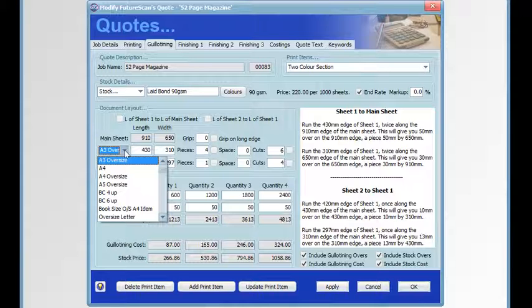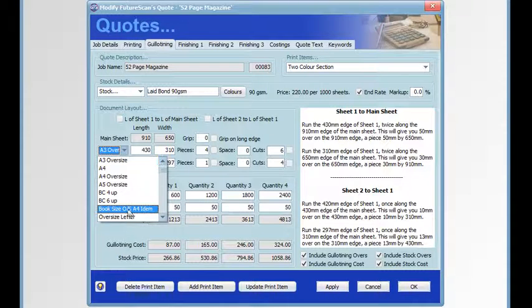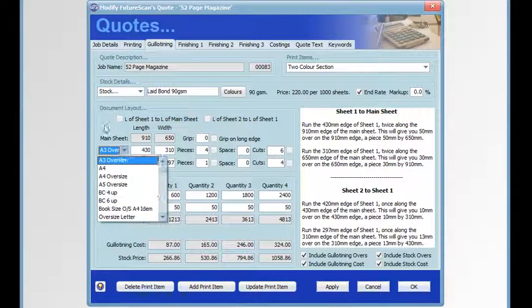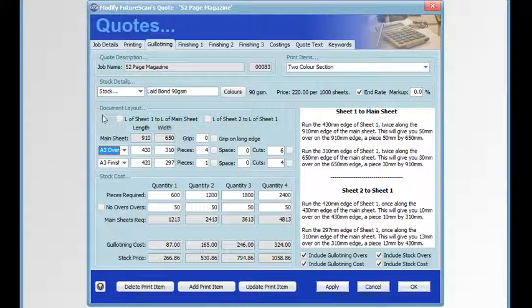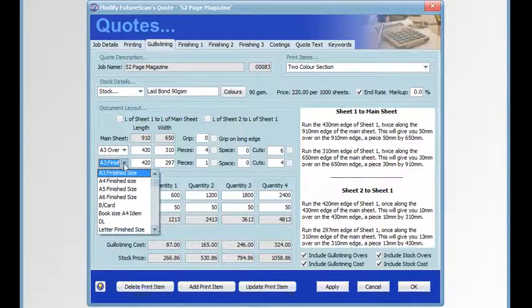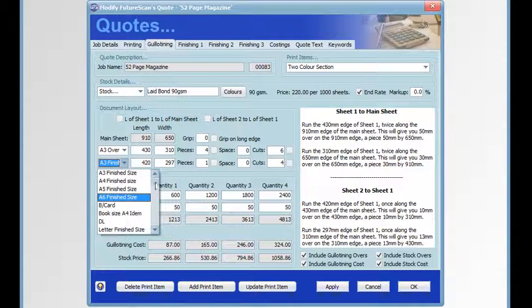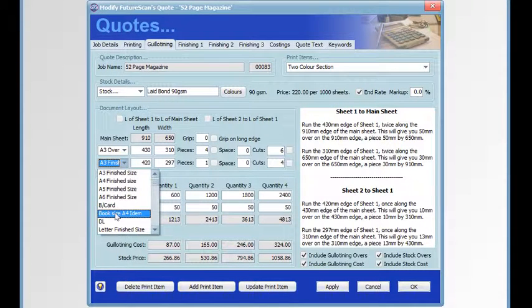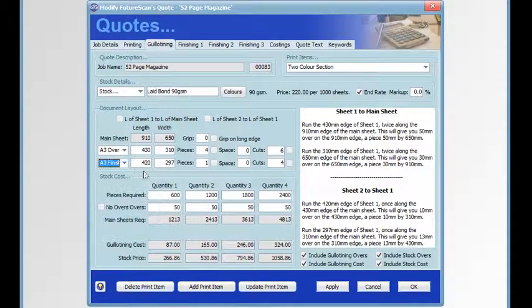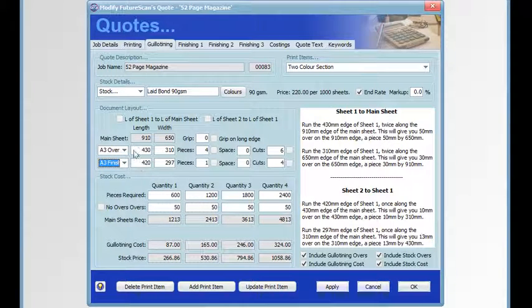These sizes have been input into the sheet sizes tab of the PrintQuote Pro setup and are readily available here. This is good when you've got employees doing quotes and they're choosing sheet sizes. You're not going to get any strange sheet sizes, only the ones that are in these lists. That automatically sets the values for the length and width and calculates the number of pieces.